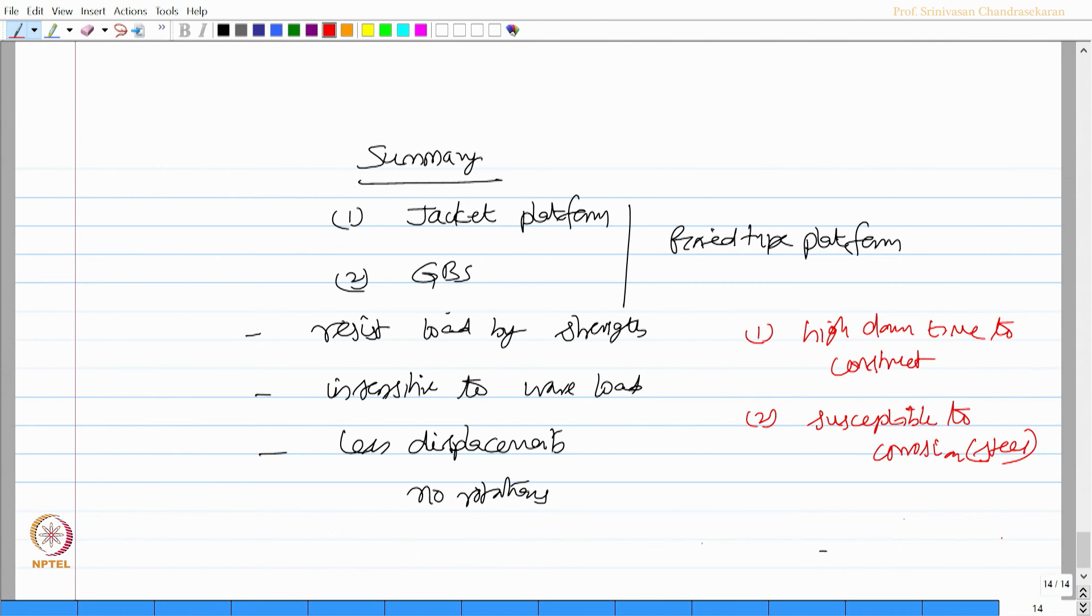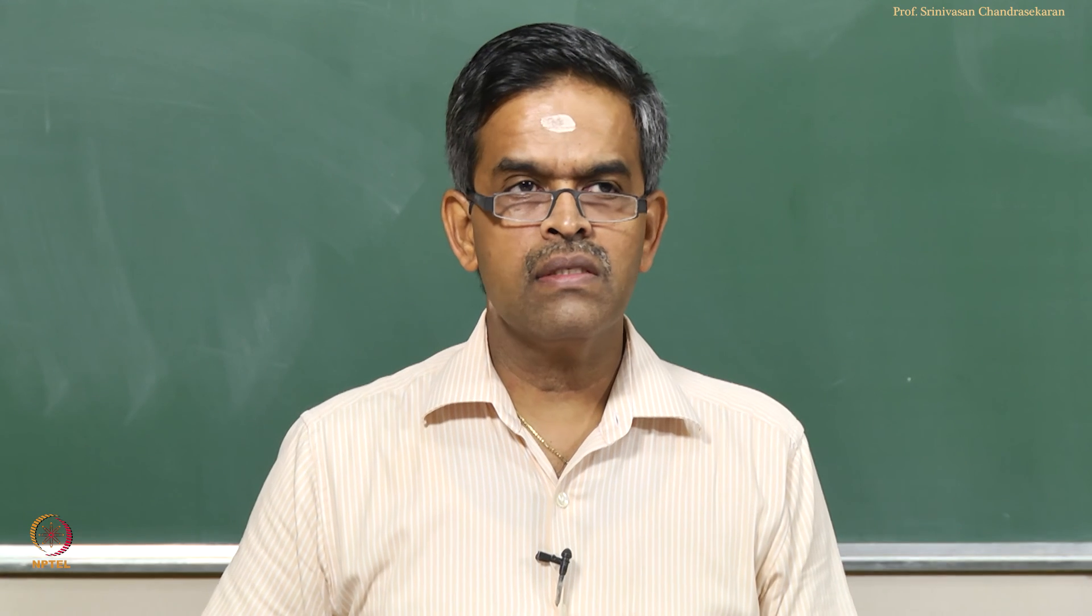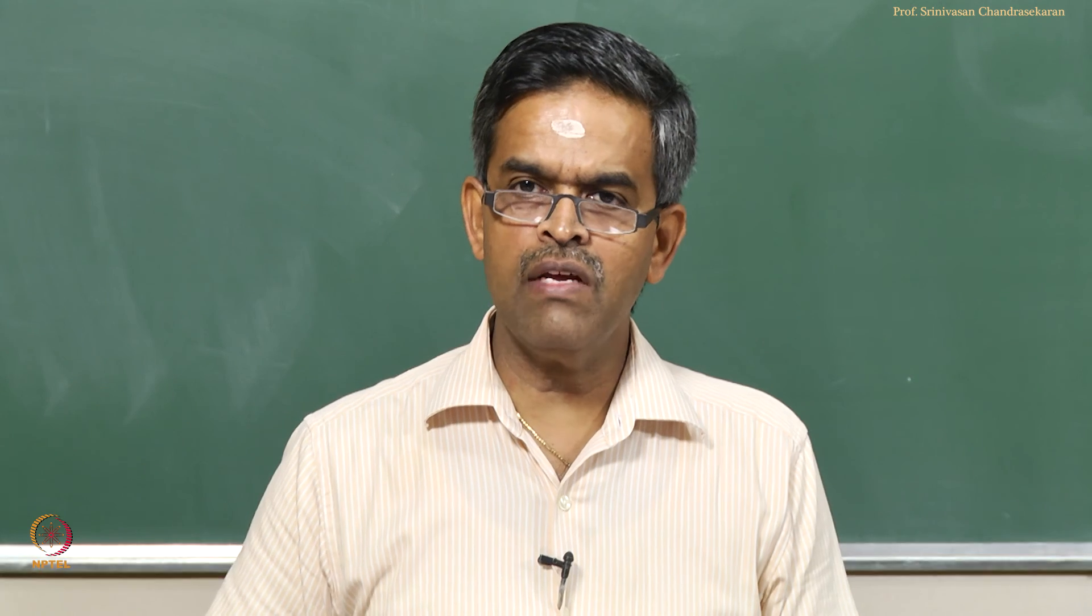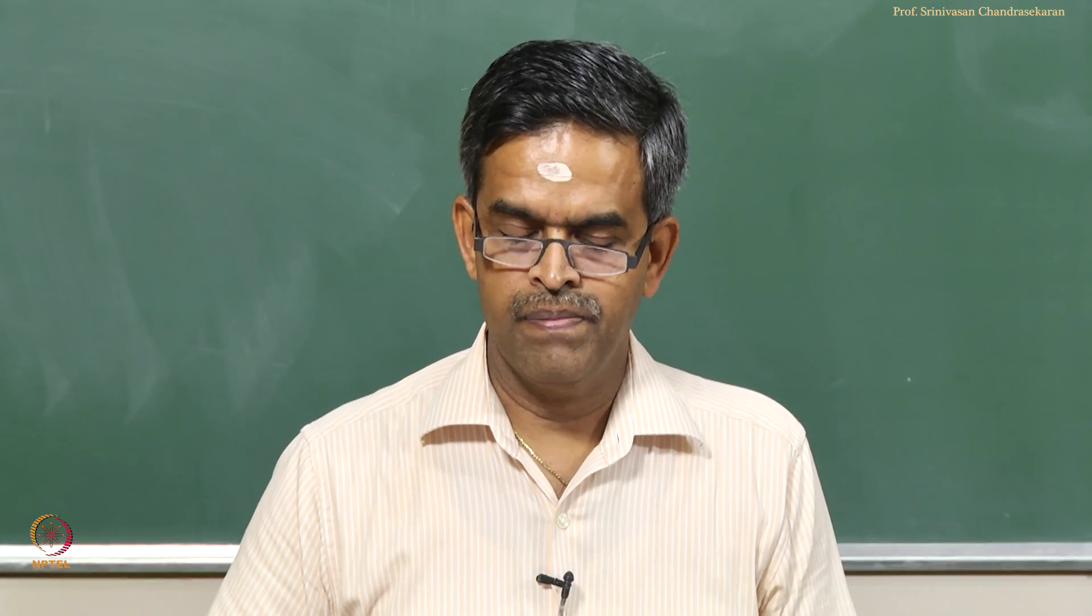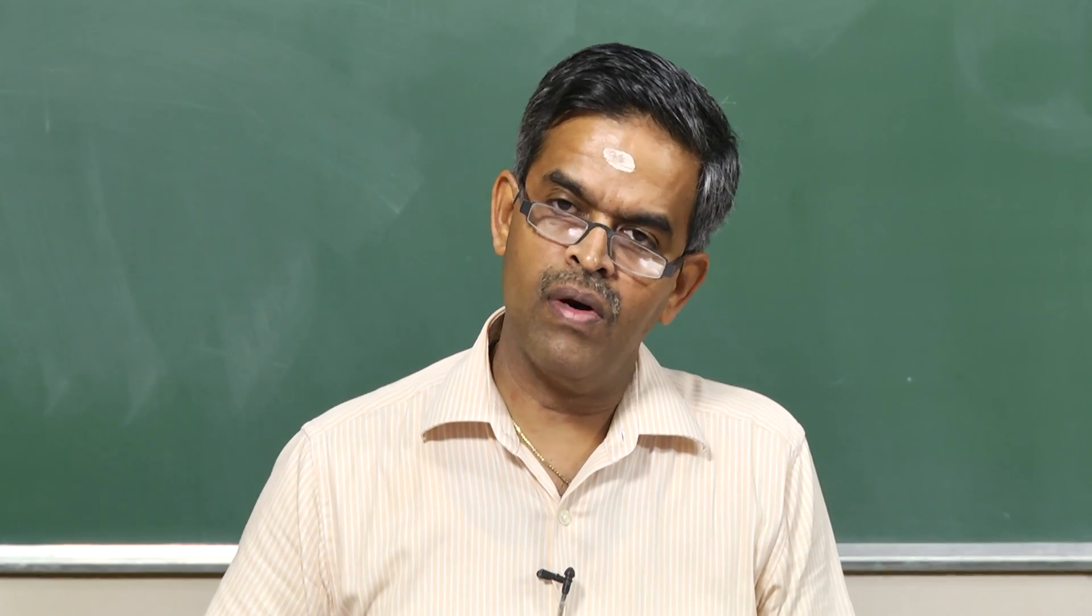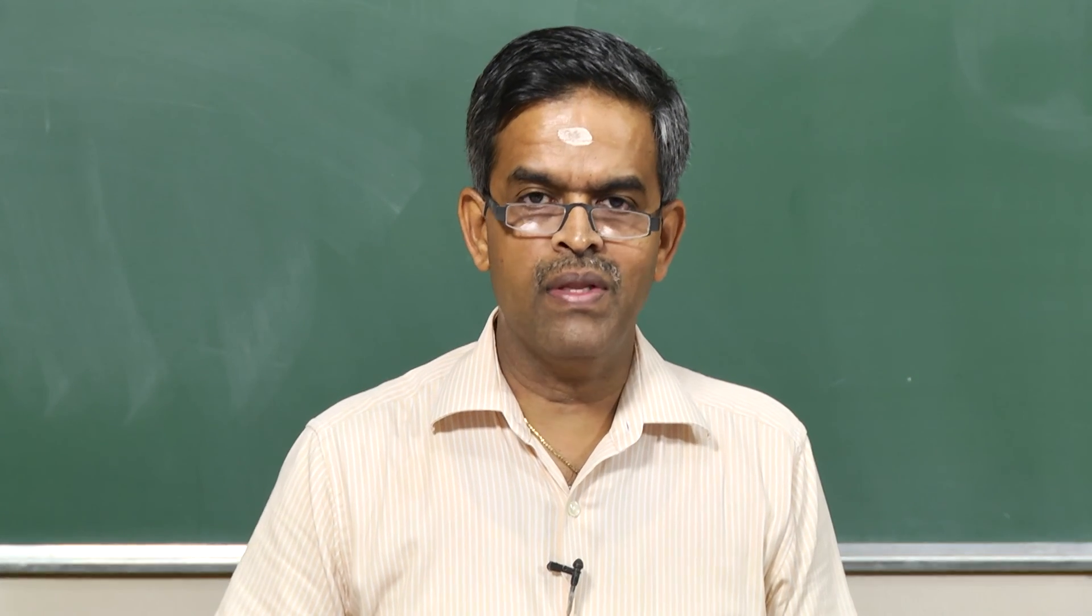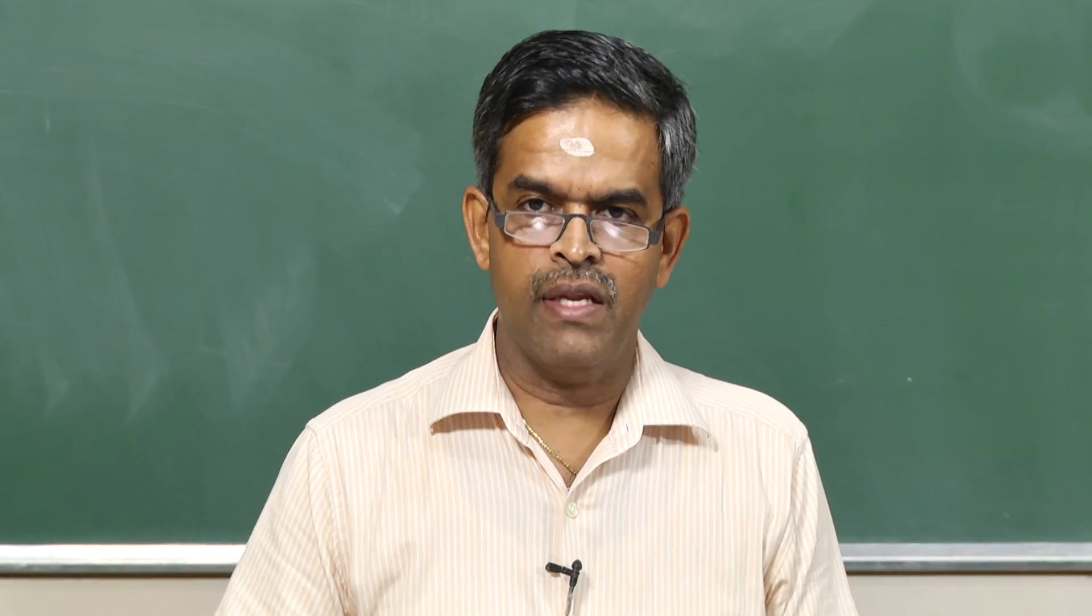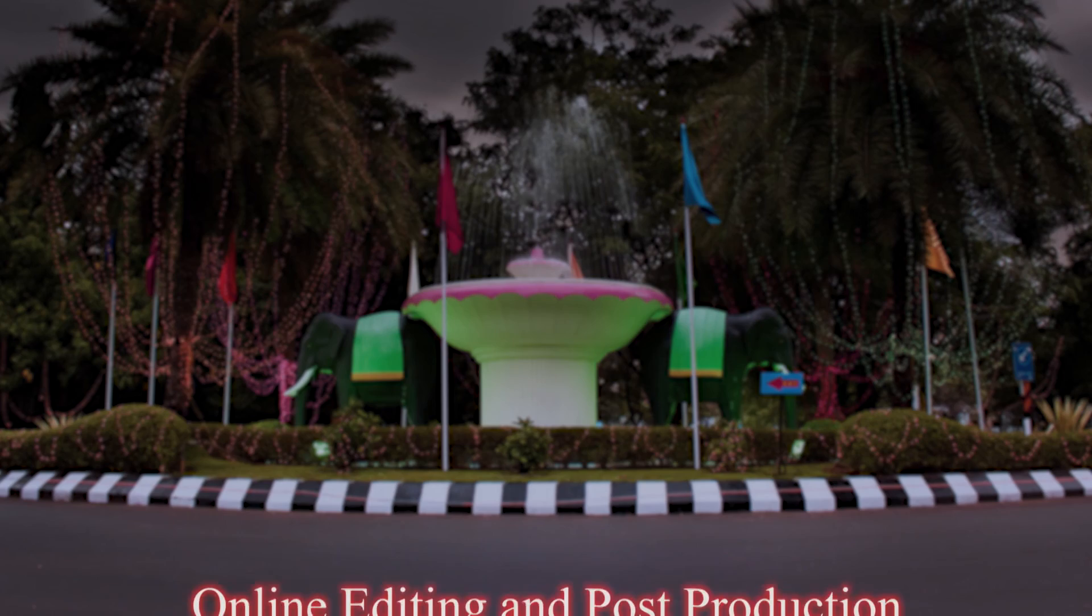They are susceptible to corrosion, essentially when it is steel. So primitive structural forms were essentially jacket and GBS which are fixed type. As the functionality of the platform changed, the structural form was also changed, which we will see in the next lecture. Thank you very much.